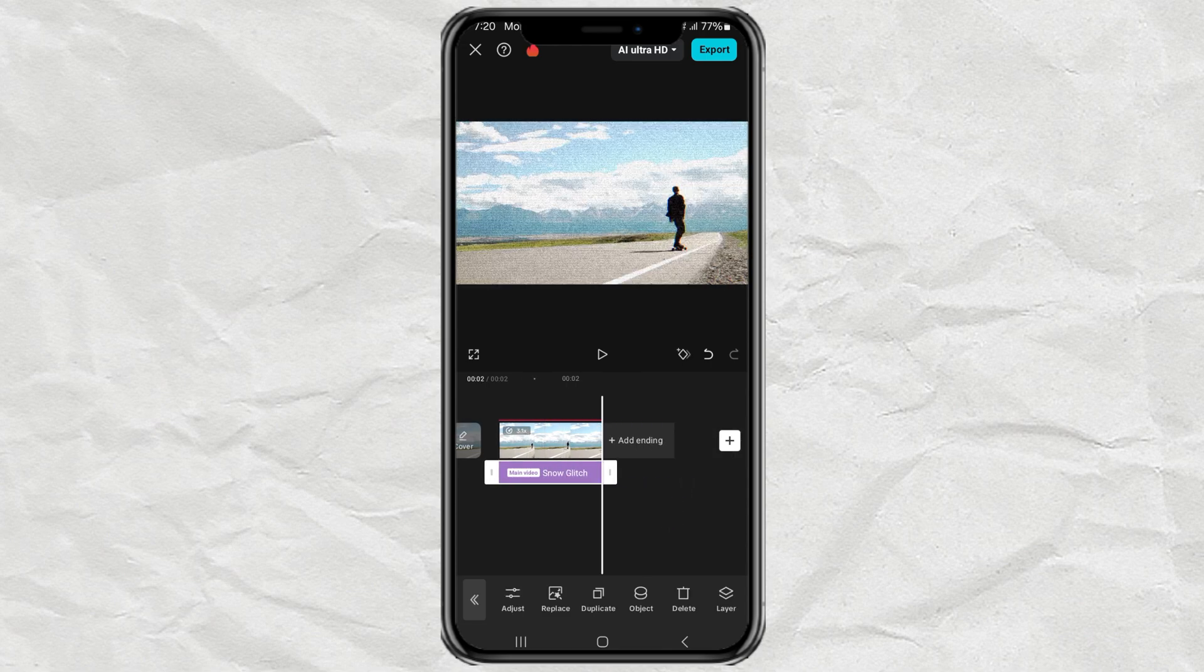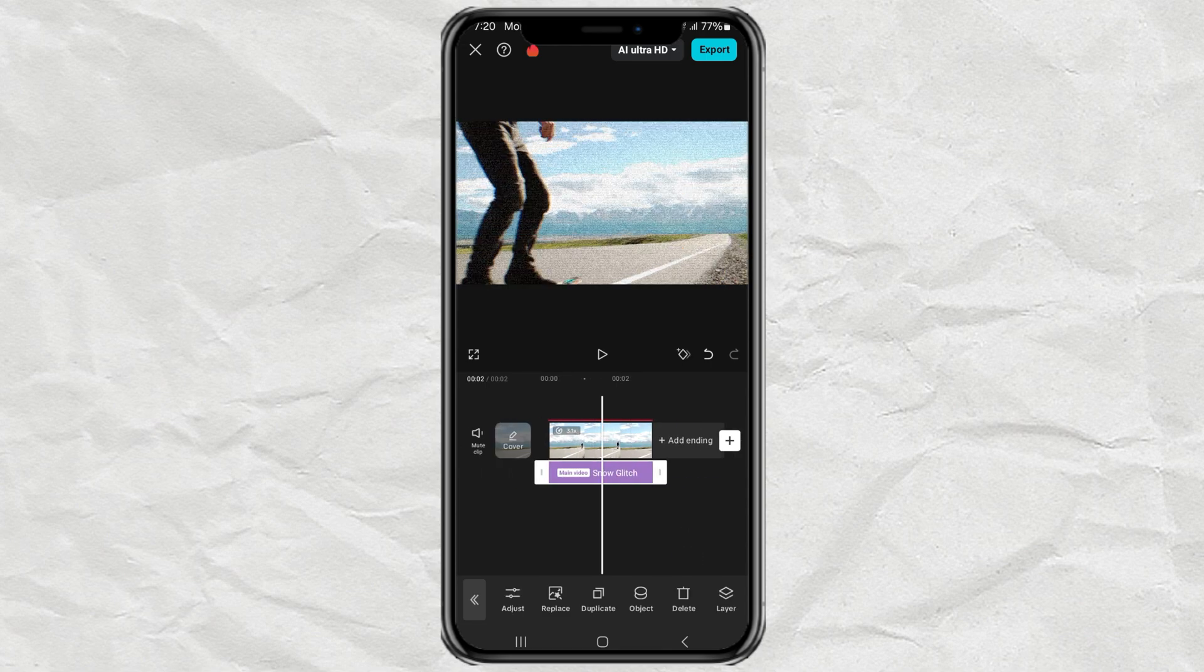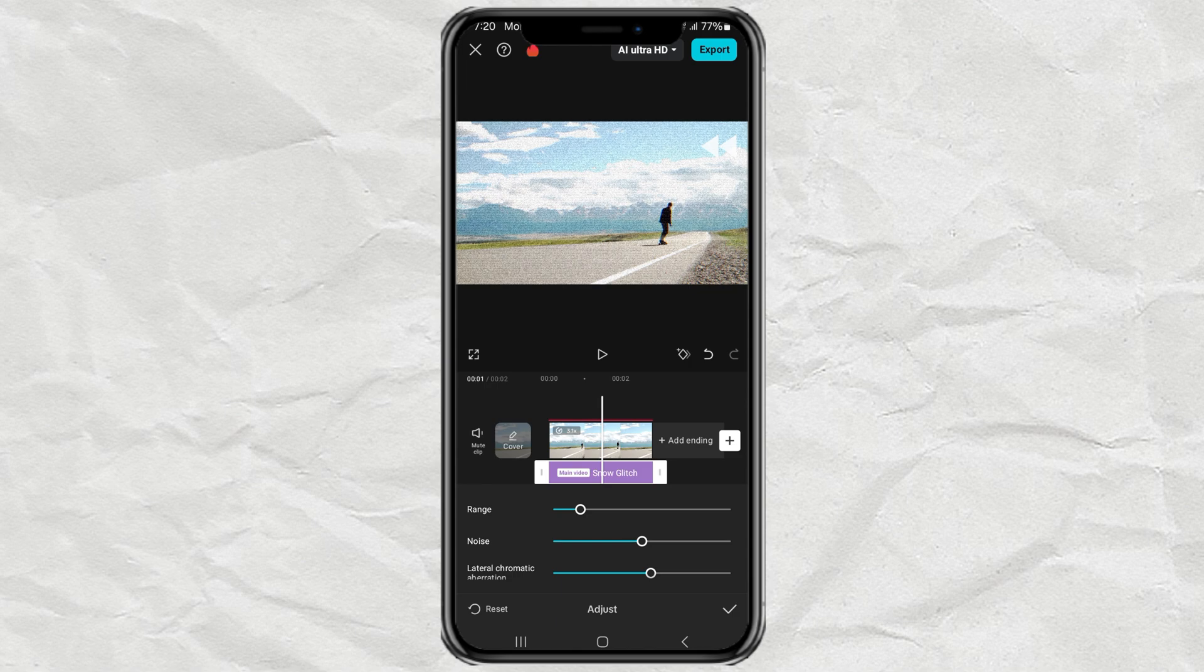Tap Adjust. Then set the Lateral Chromatic Aberration to 80, while the Range is 20.